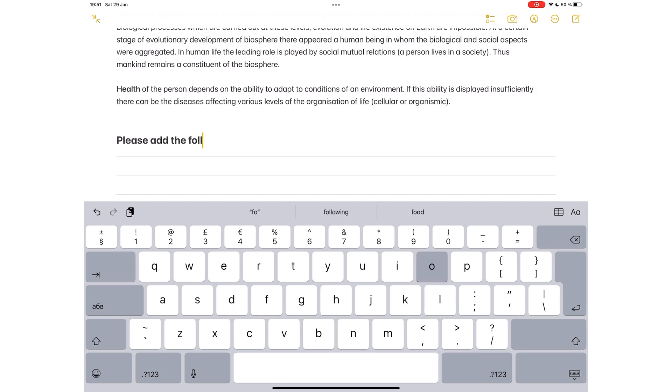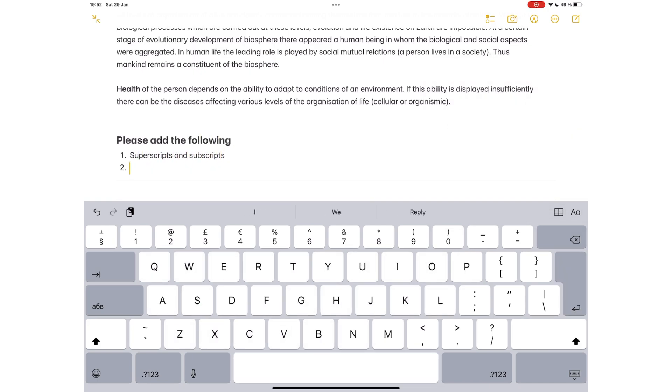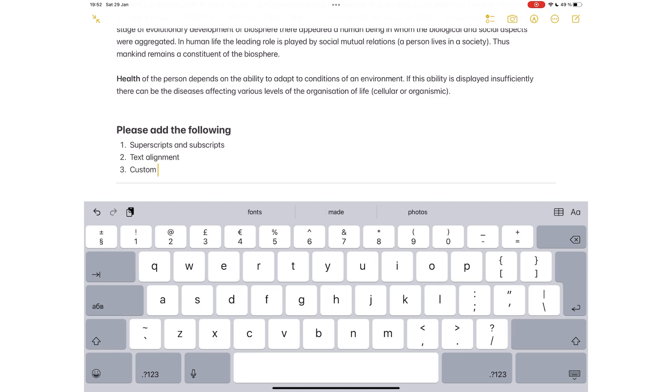We would love to add superscripts and subscripts, text alignment, and change the default settings for our titles and headings.